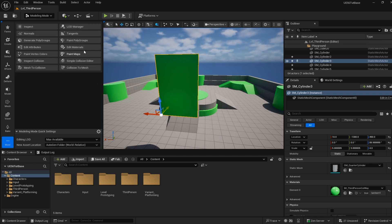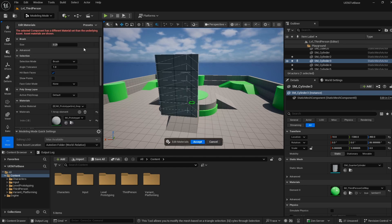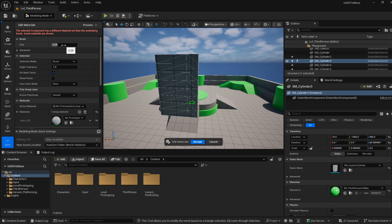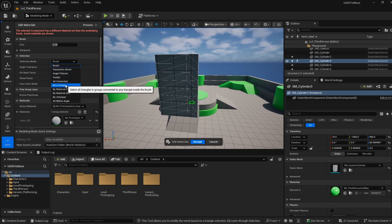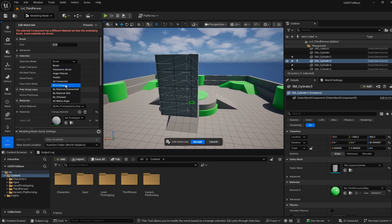Now with our polygroups assigned, we're going to go into Edit Materials. This is where we're actually going to adjust the materials that are on this mesh. Your size can stay the way that it is, but we're going to change our selection mode away from Brush and towards All In Group.